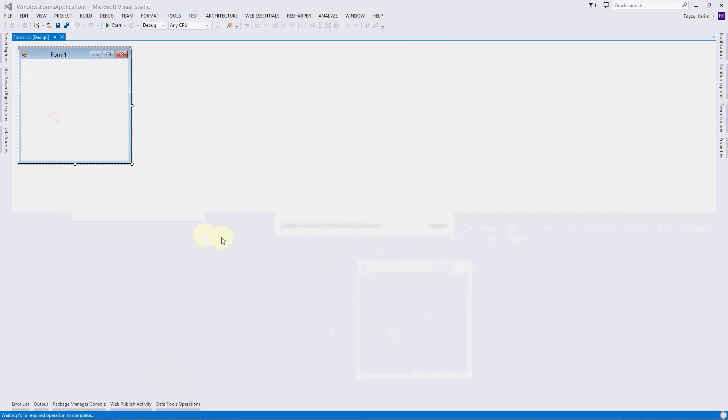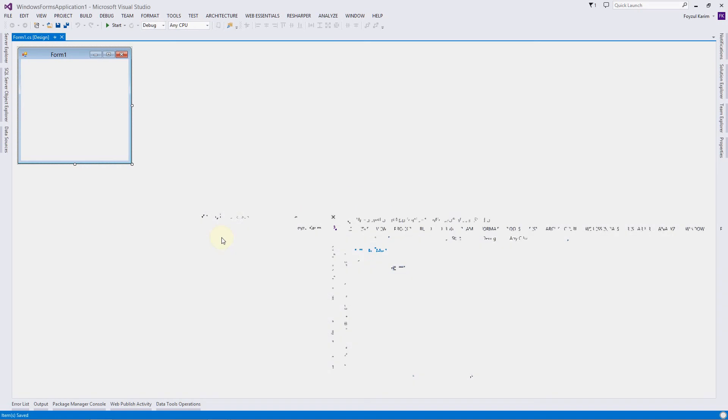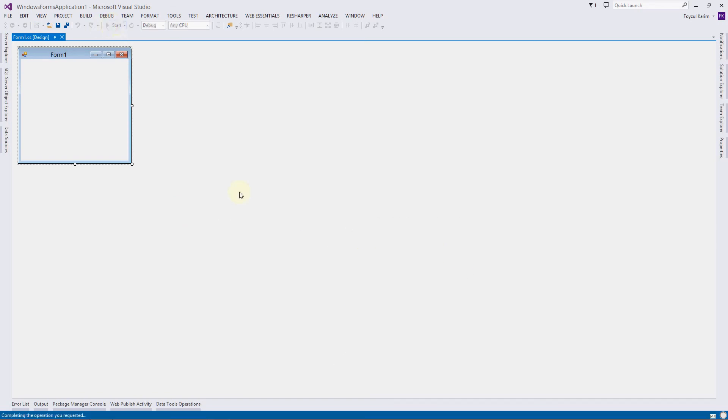Okay, so it has been created. Without doing anything else, let's run the application and see what Visual Studio offers us. Go to Start and press Start.